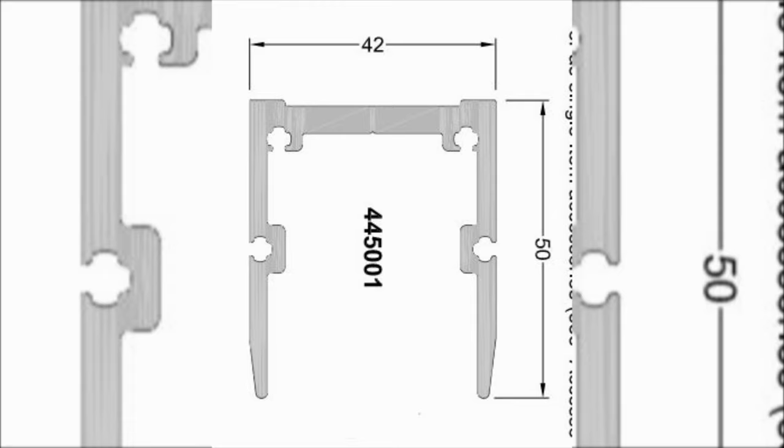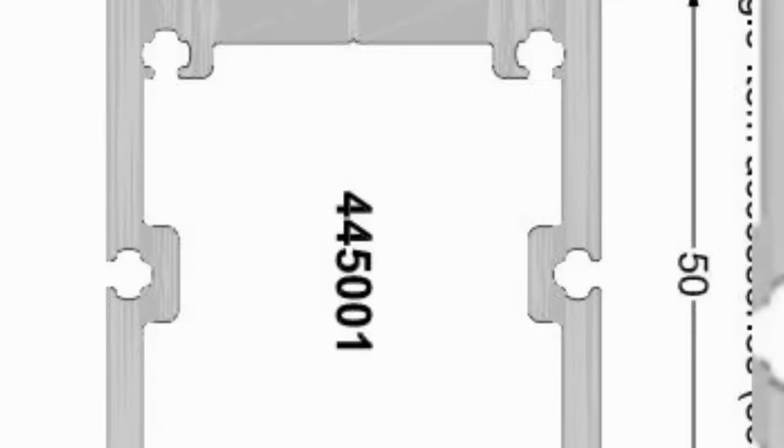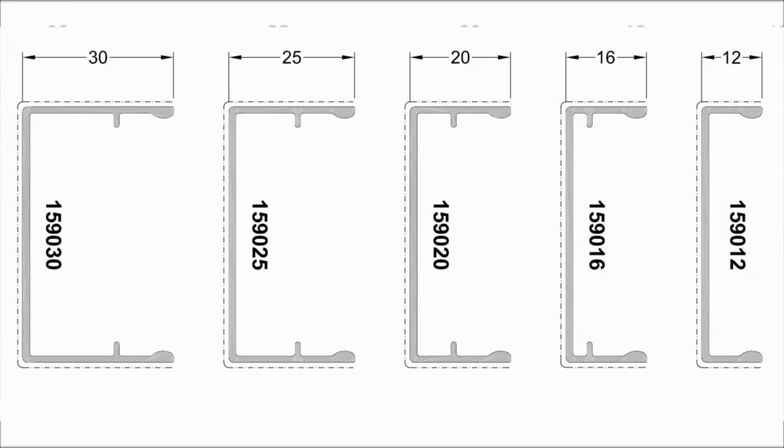It should be ensured that the marking on the joint connector points in the direction of the glass pane. Before clipping the PVC insulator, the transom gasket item number 750028 is to be inserted on both sides into the vertical mullion.